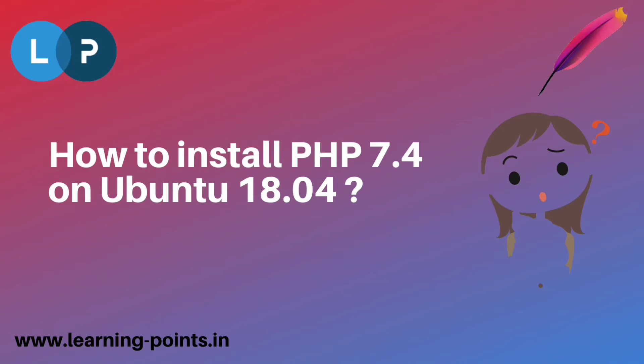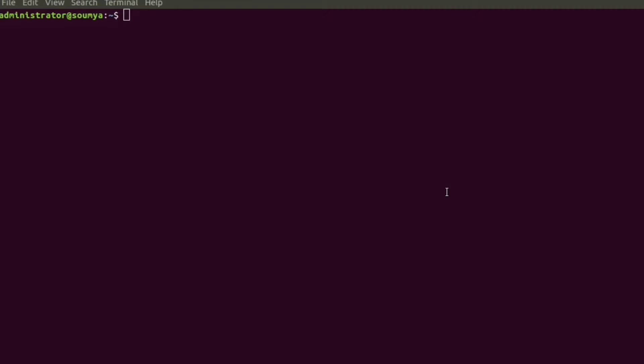Hi friends, welcome back to Learning Points YouTube channel. Today I am going to install PHP 7.4 on my Ubuntu 18.04. I will install using my terminal, so this is my terminal and I am going to install PHP 7.4.